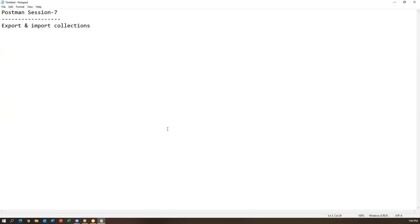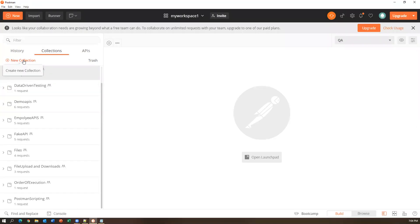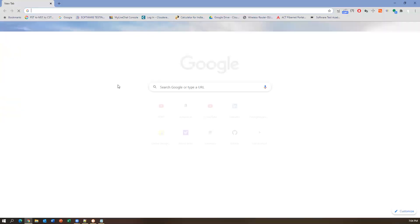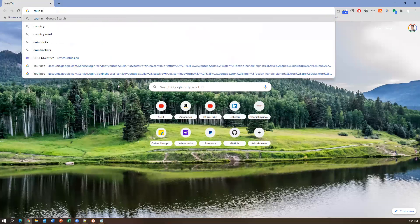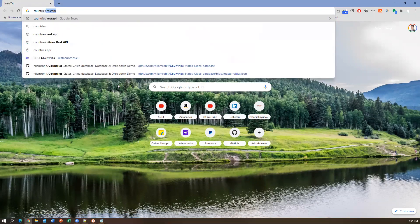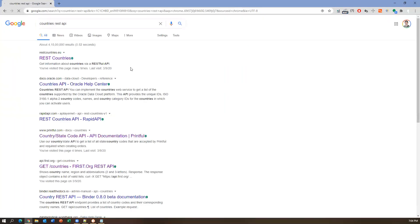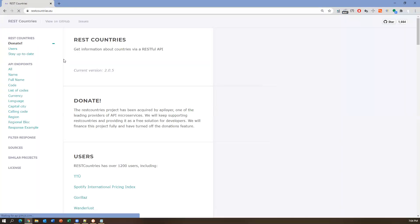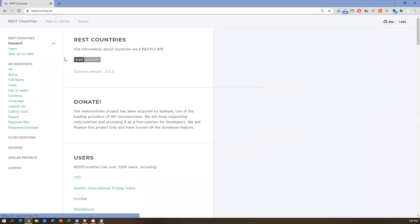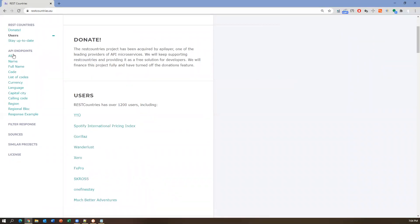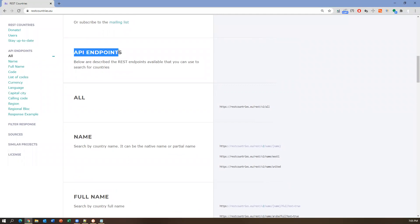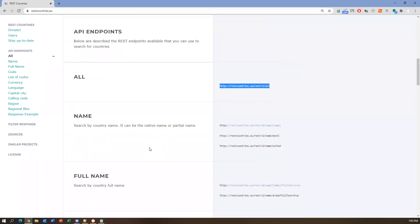Let me create a new collection and demonstrate all the features on it. First let me show you a sample REST API — we'll search for the REST Countries API. This is a sample demo API provided for testing. There are different API endpoints available with URLs, and these APIs are related to countries information.